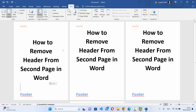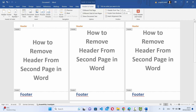Now just click on the header section at the top, and the header section will be selected. You will see the Header and Footer section appear.